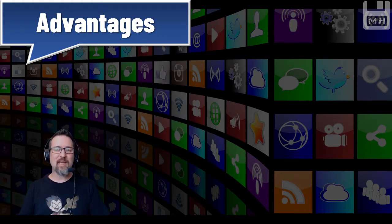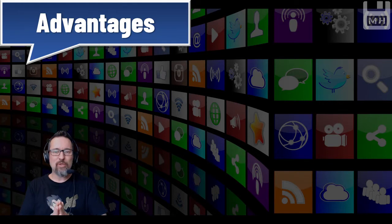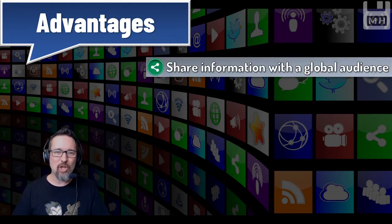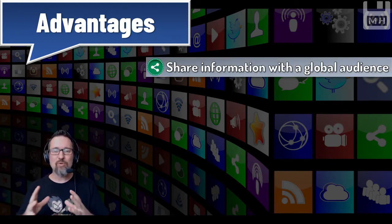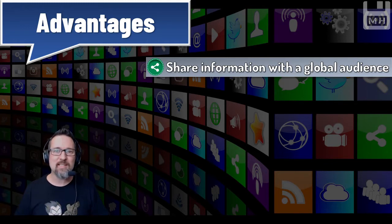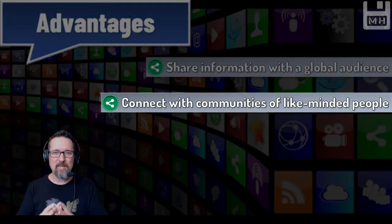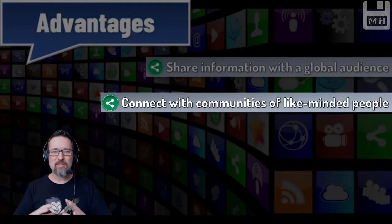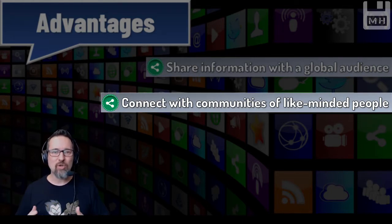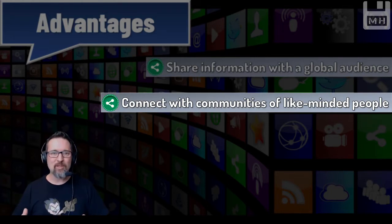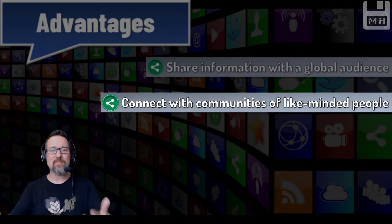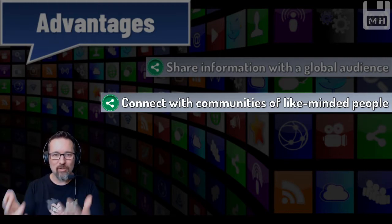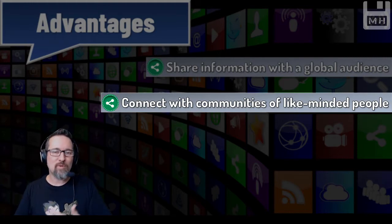Let's have a look at the advantages of social media sites. First of all, you get to share information with a global audience because everyone is connected. You can connect with communities of like-minded people - this whole network connects everybody.